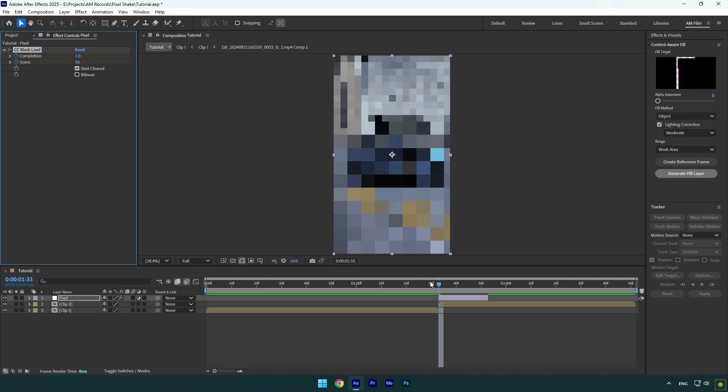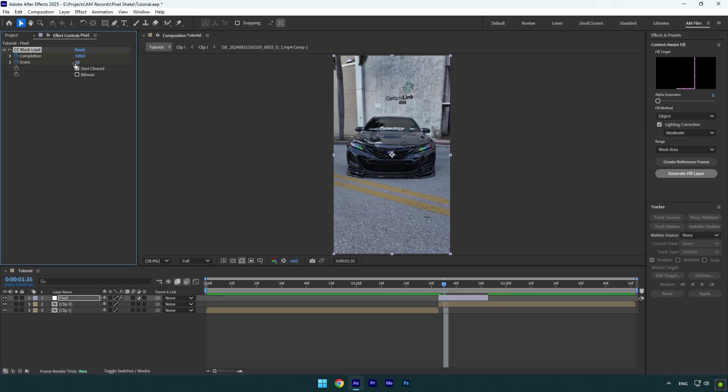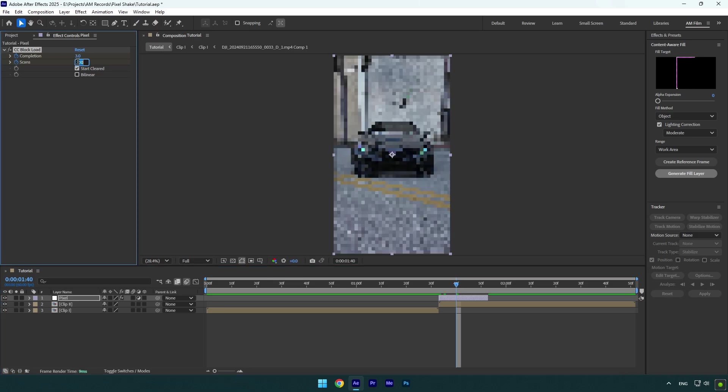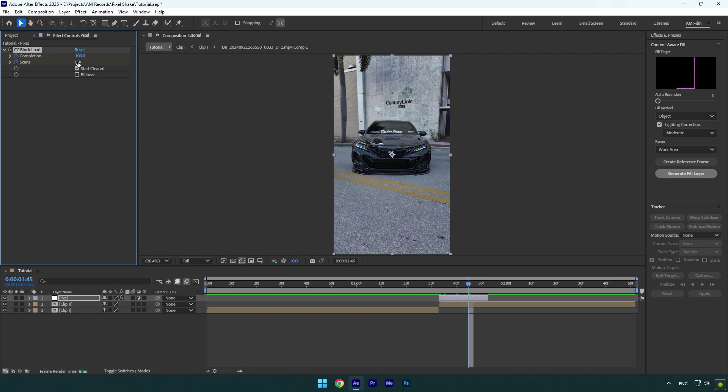Go two frames forward now and change Completion to 100 and Scans to 10. Scroll forward a bit and change Completion to 3 and Scans to 15. Go forward again and change Completion to 100 and Scans to 10.